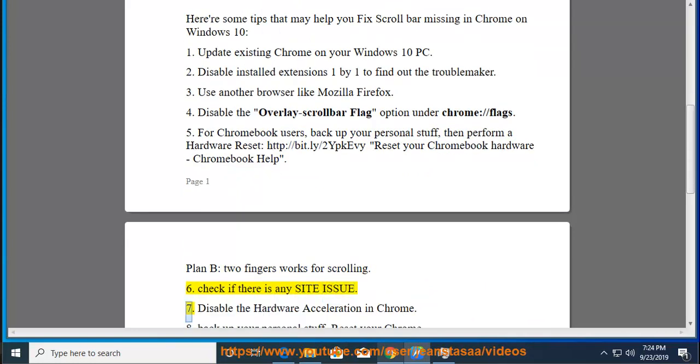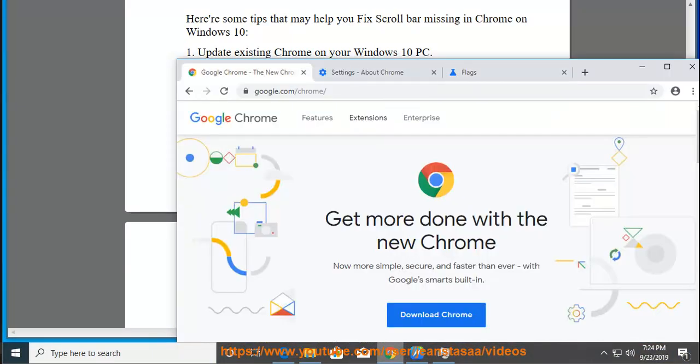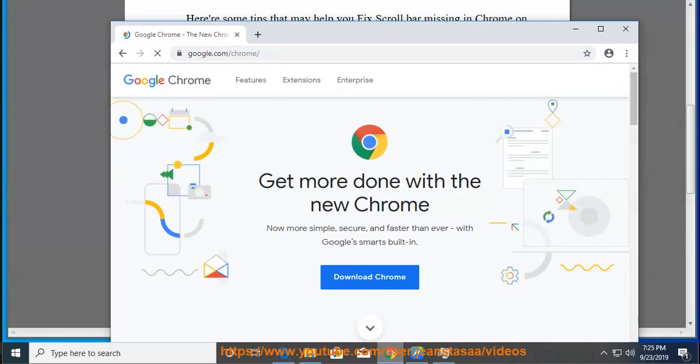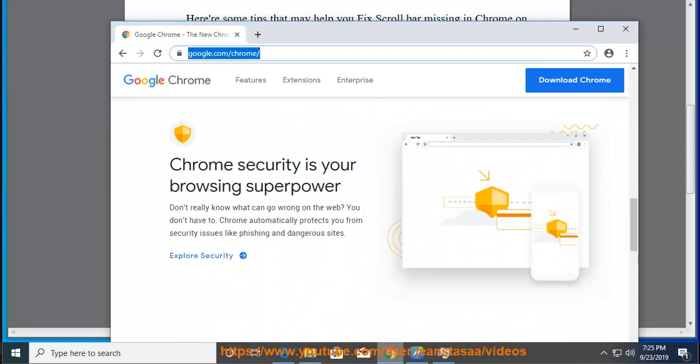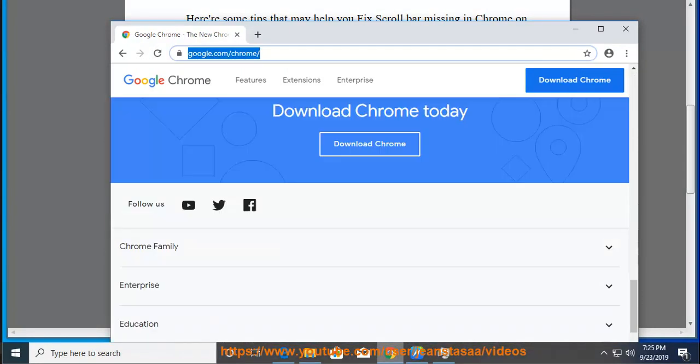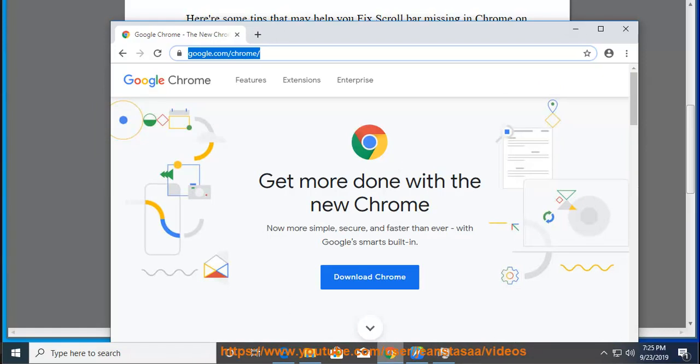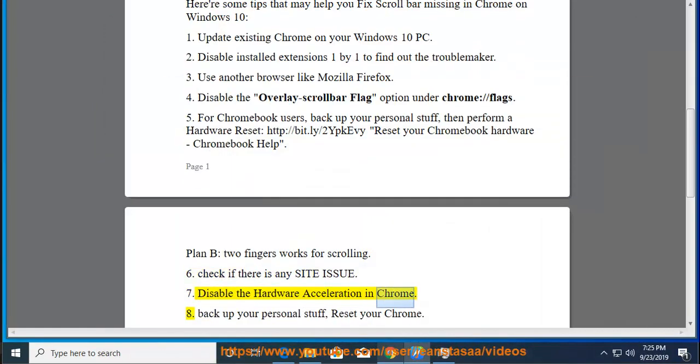Tip 7: Disable the hardware acceleration in Chrome.